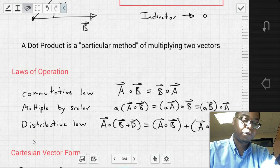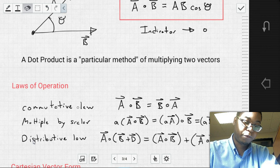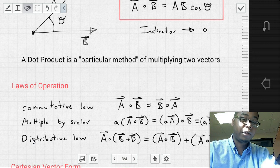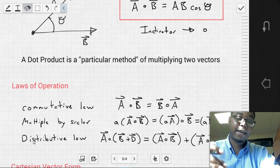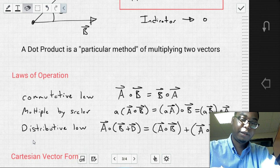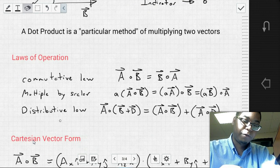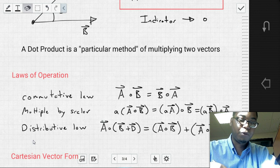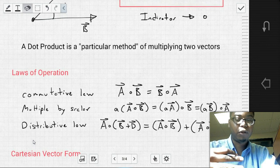The dot product follows certain laws of operation. The commutative law means A dot B equals B dot A. There is also a law for multiplication by a scalar, where the scalar can be permuted in several ways. Finally, the distributive law shows how to distribute the dot product across an assembly of vectors.